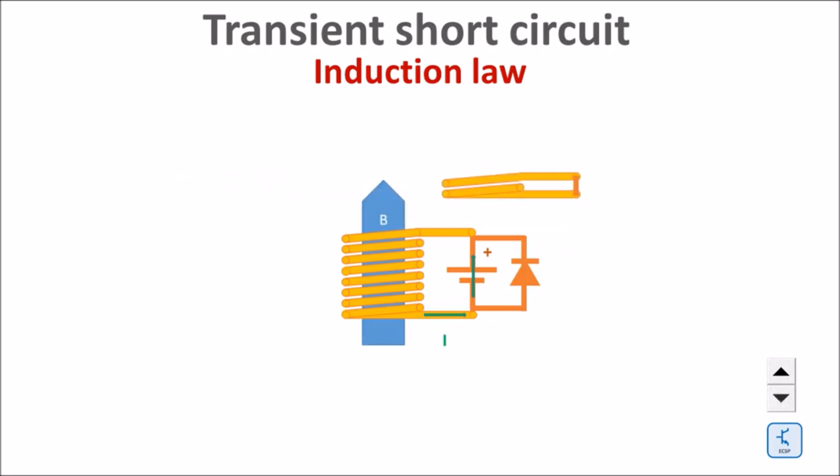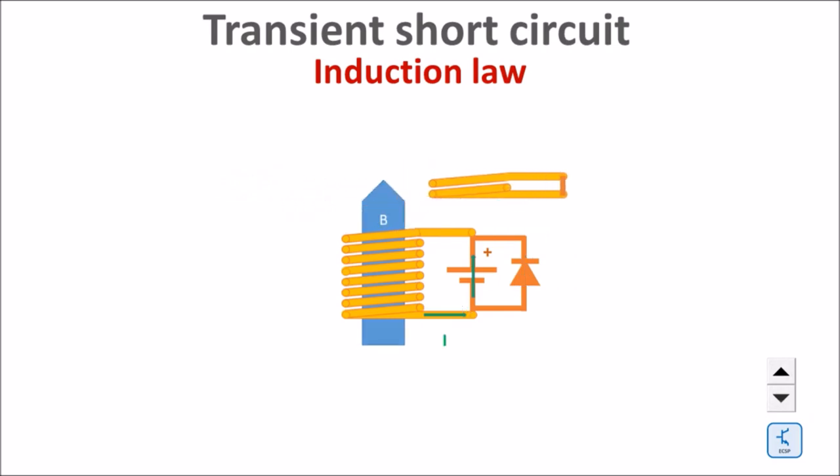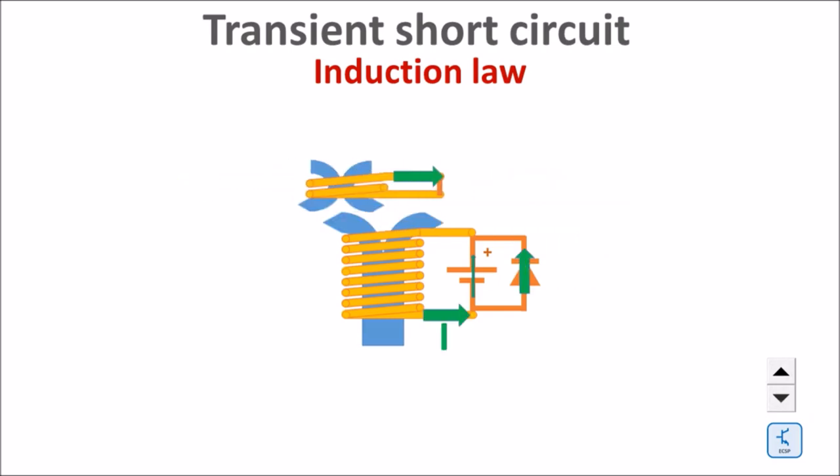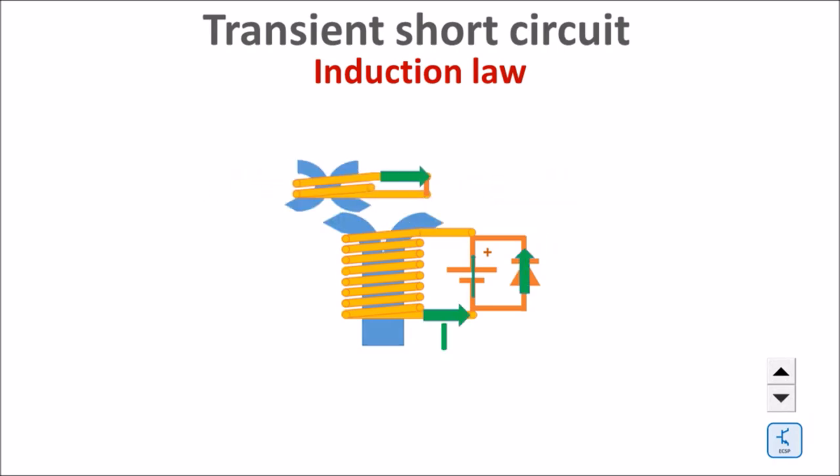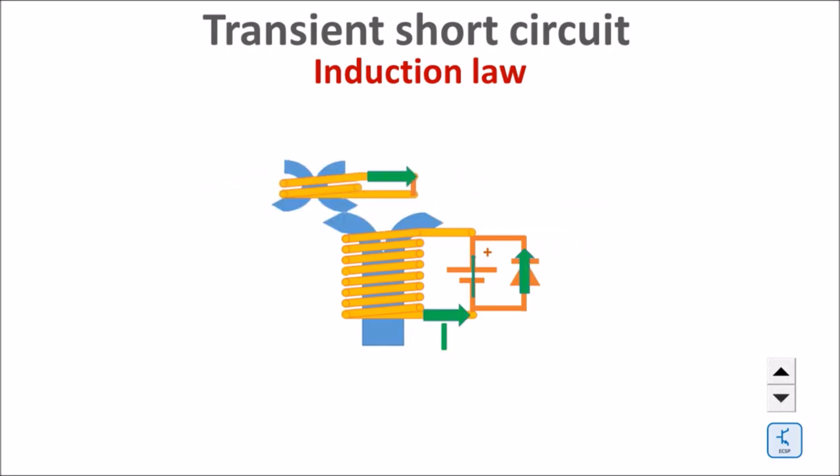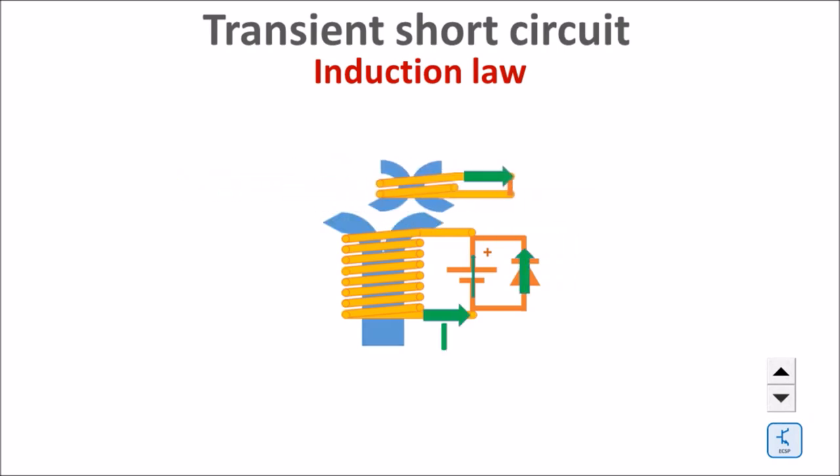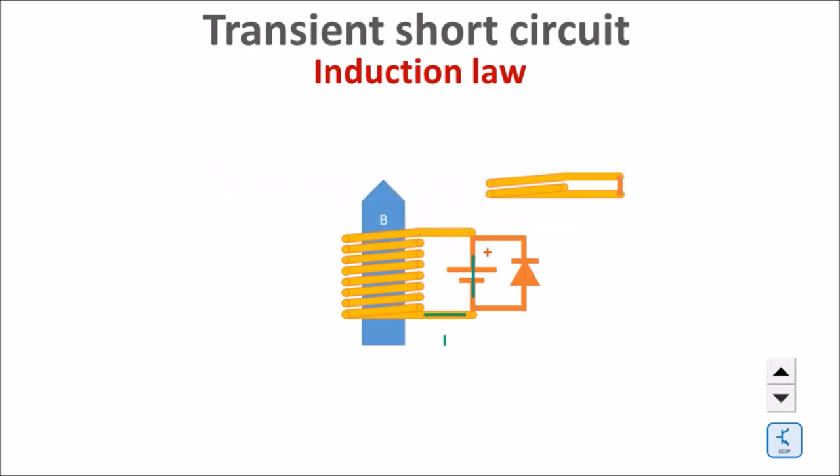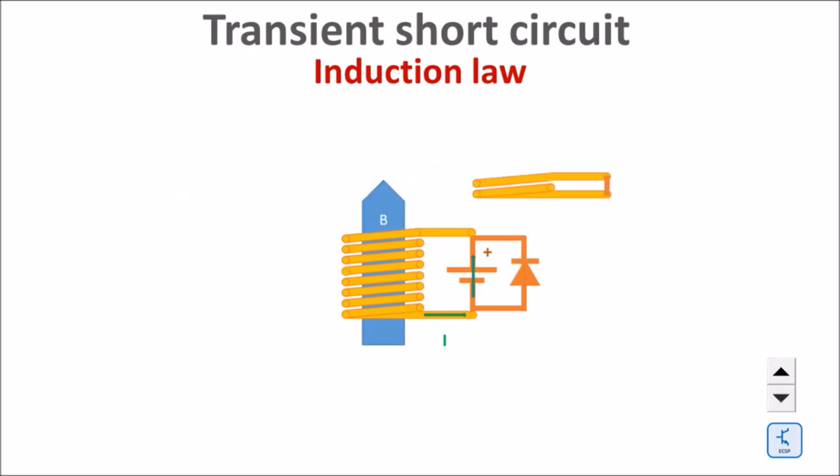The counter field tries to penetrate the larger DC coil as well and would try to reduce the static field. Therefore another current will be induced in the static coil which does not allow the moving coil field to penetrate the static coil. If you watch the green current arrows, you understand the role of the diode.